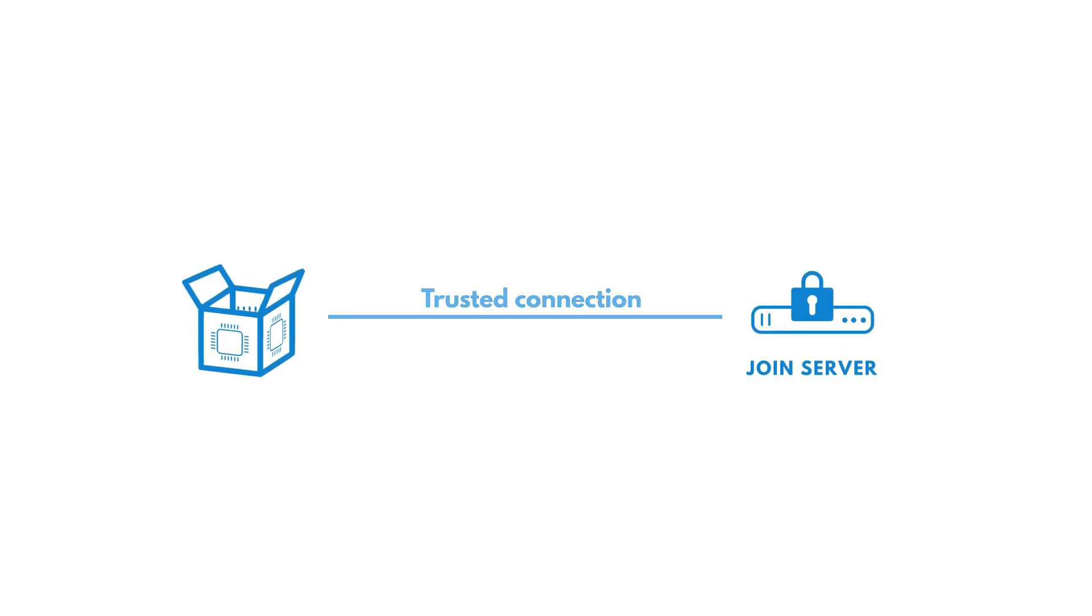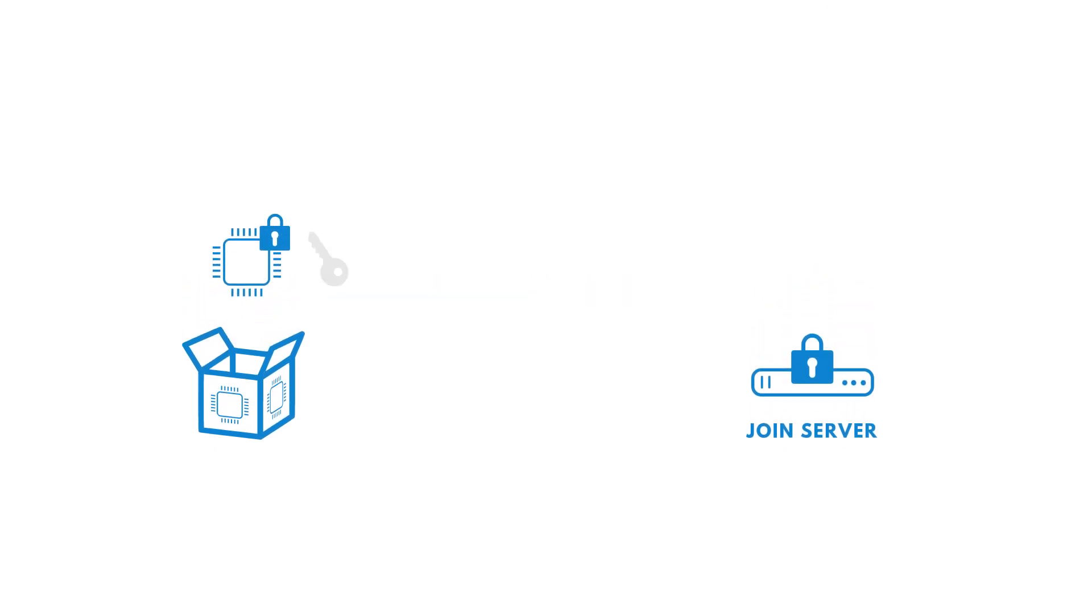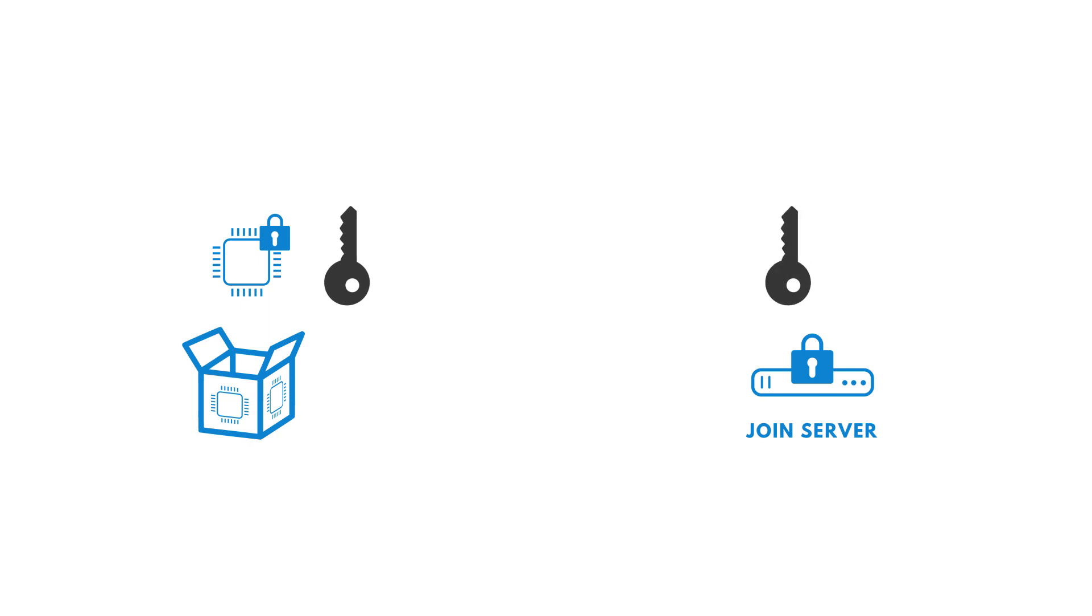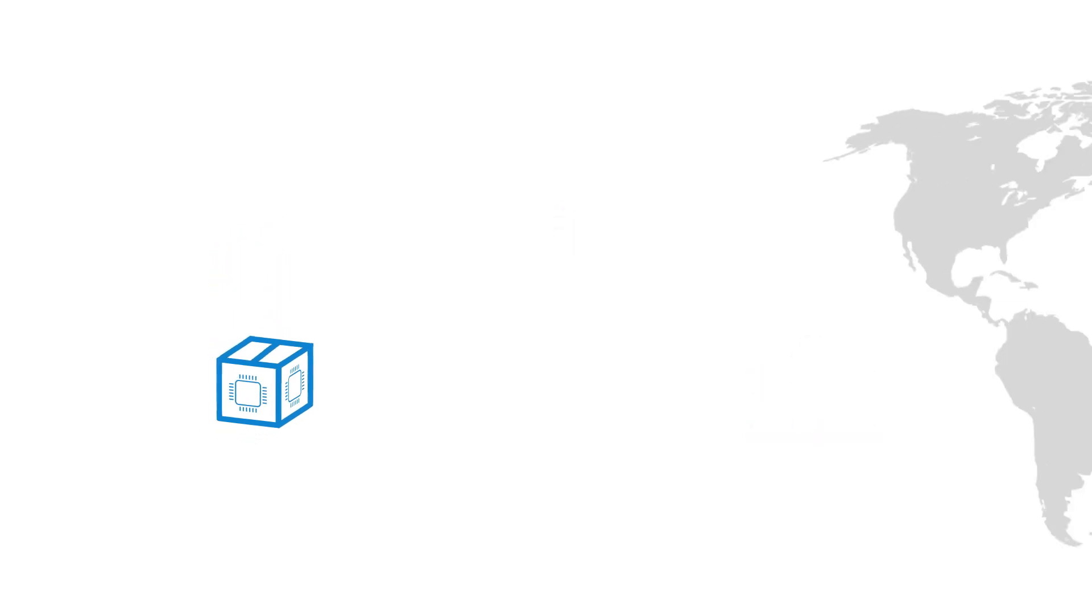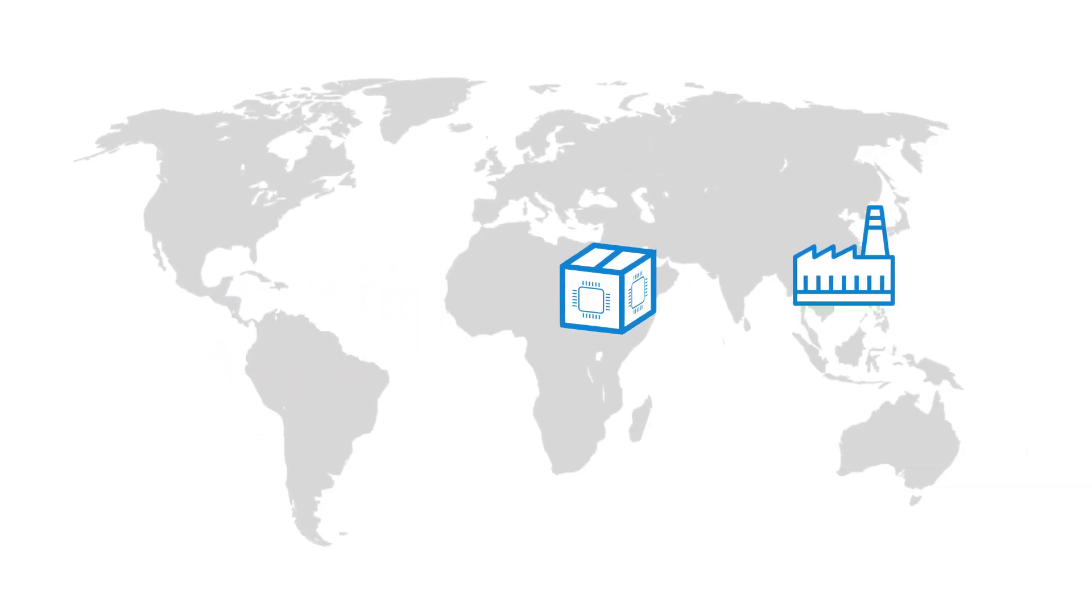When the device joins, the chip generates device session keys from the root key, the same way the join server does it, creating a key pair that is identical yet without any physical exchange between the device and the cloud.